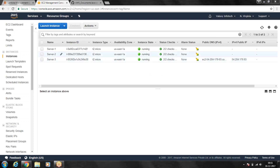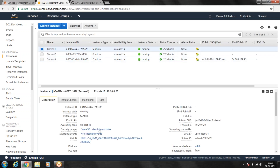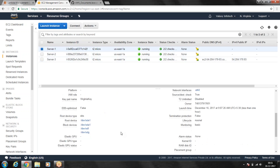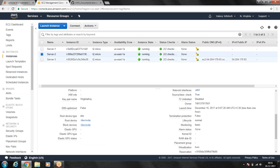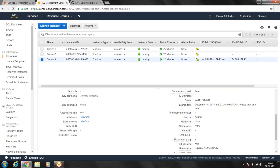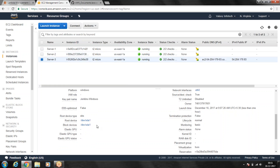To demonstrate this example, I have created three EC2 instances. The first EC2 instance is attached with three volumes — one of which is the root volume. Server 2 also has one volume, and Server 3 has one volume.